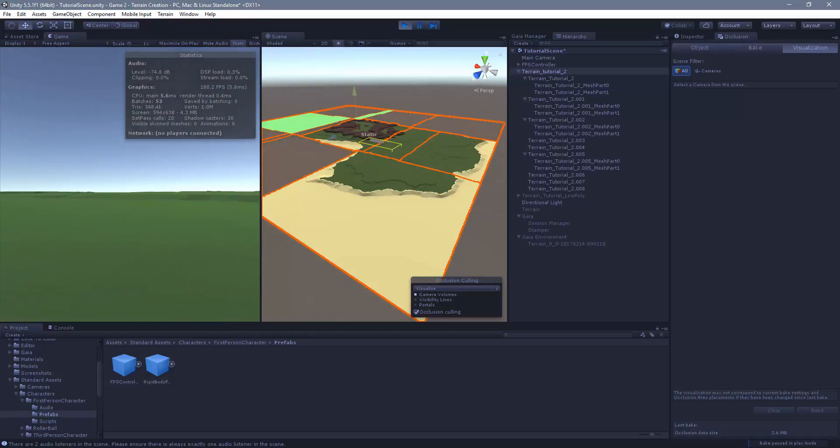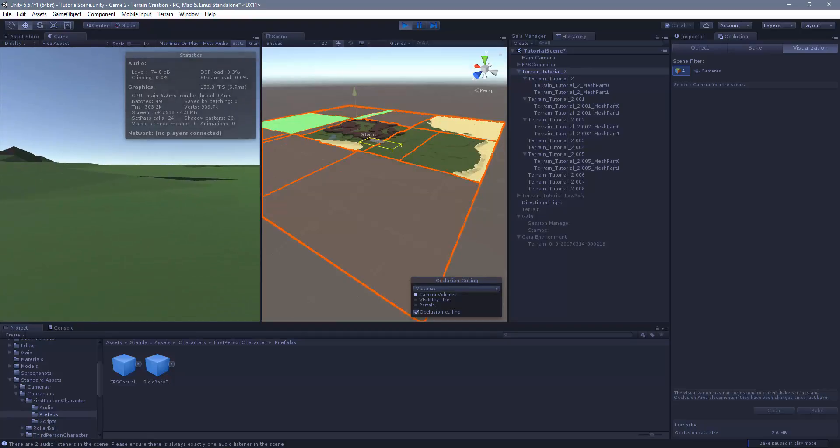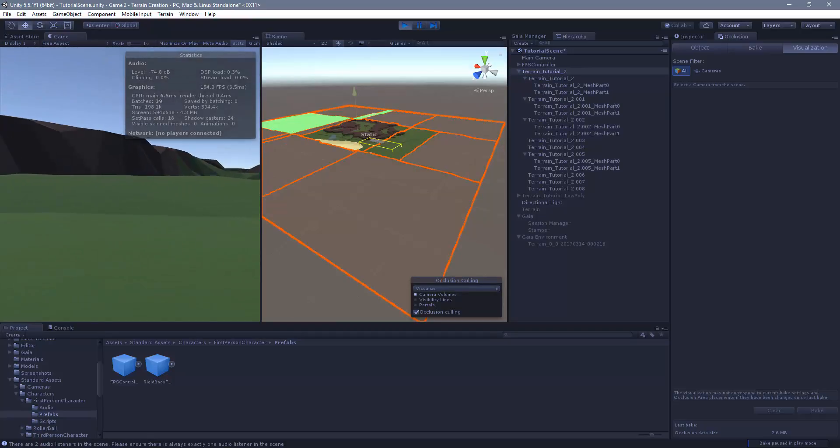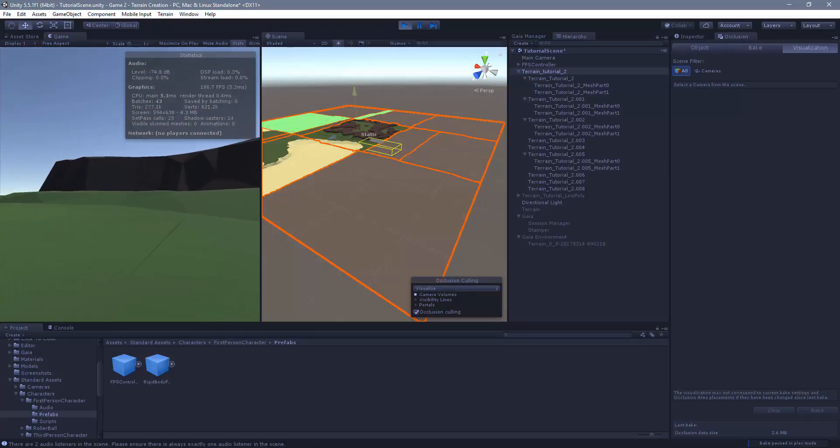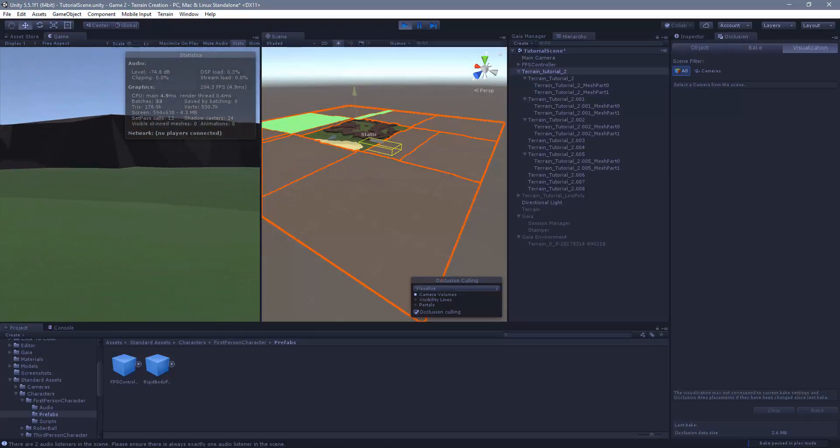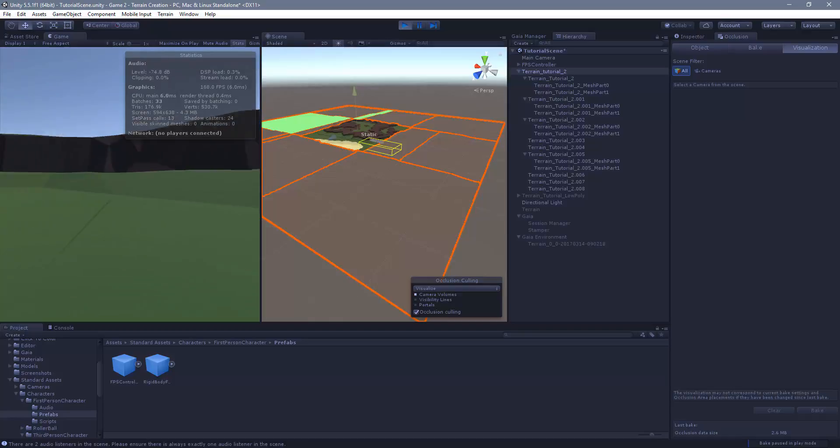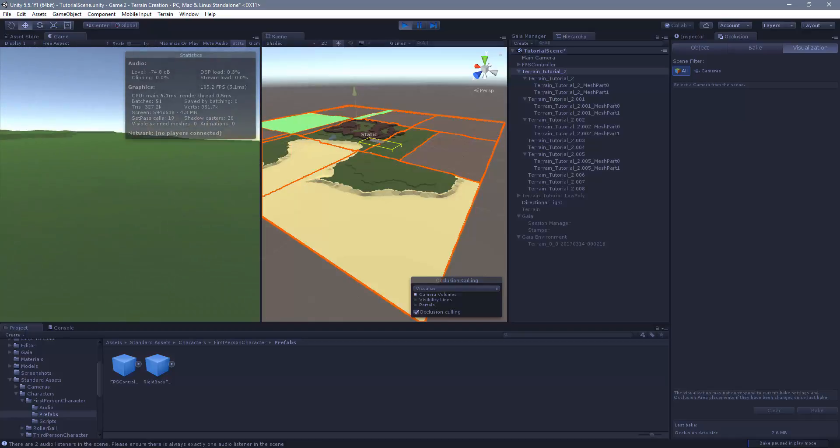If you notice in my statistics there, you can see the vert count is down around about a million. It changes depending on what I'm looking at. If I'm looking at these hills, I can't see very much, so almost the entire terrain is turned off. Pretty clever.